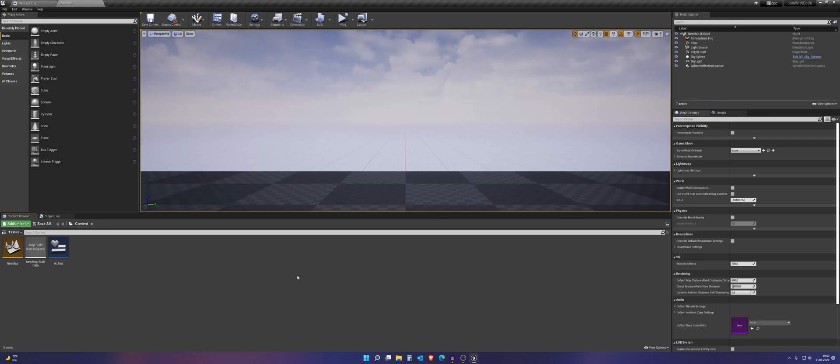Hey everyone, welcome to this new video. Today I will show you how you can set up voice chat and proximity voice chat in your project. So let's get started.